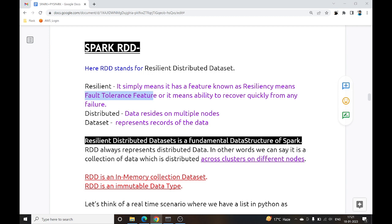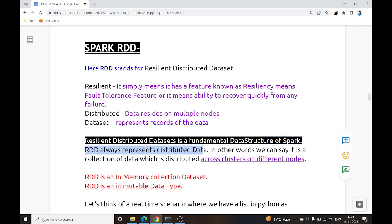RDD is the fundamental data structure of Spark. It always represents distributed data — in other words, it is a collection of data distributed across a cluster on different nodes.